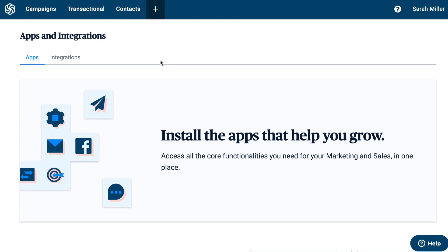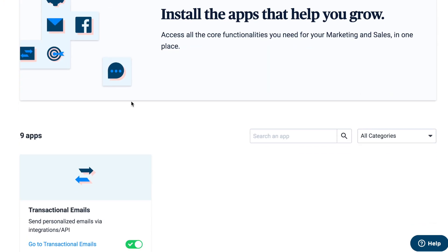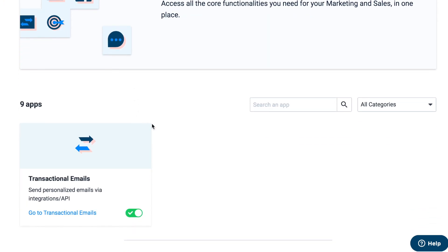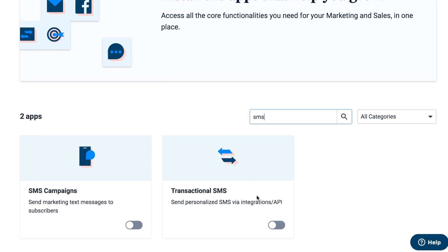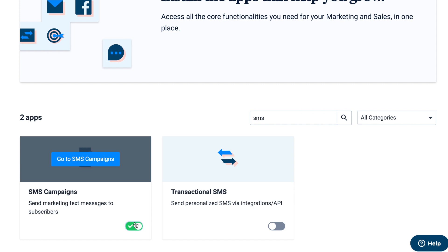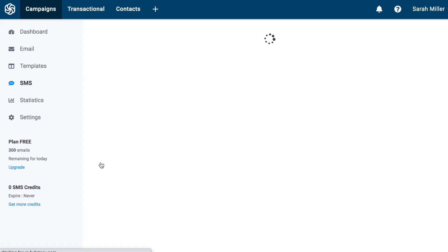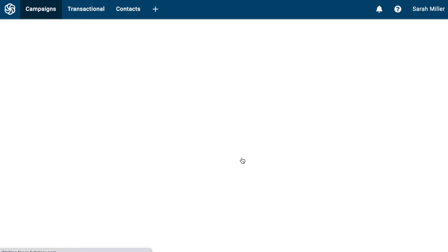Click on the add symbol and this will bring you to the apps that you can install. In the search bar, type in SMS. As you can see here, you can easily install SMS campaigns by toggling. Go to SMS campaigns, and this is where you'll set up the SMS campaign that will be sent out to your new leads generated with OptinMonster.